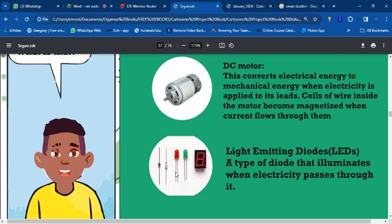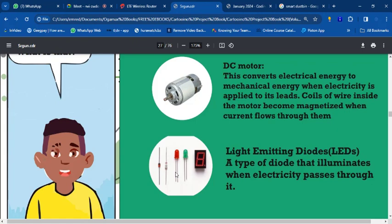Imagine a scenario where your side of the road shows red but no vehicle is coming from the other side — you're wasting time. I could create a system with a sensor that detects whether a vehicle is coming from the other side. If no vehicle is detected within a range, using an ultrasonic sensor, your side could be allowed to go.